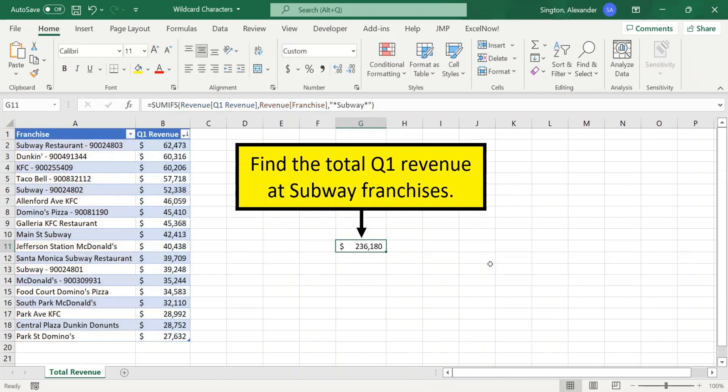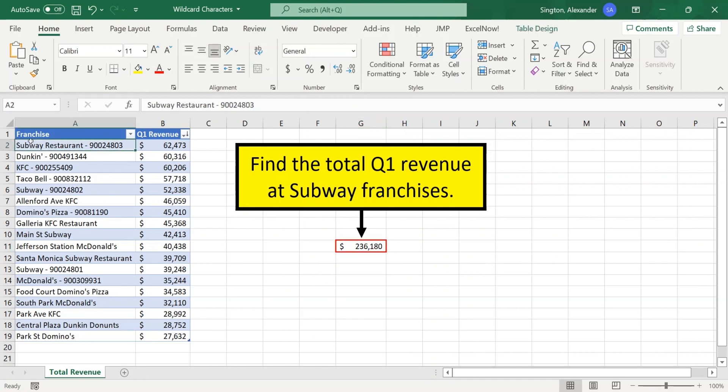And notice that this is picking up occurrences where the franchise name starts or ends with Subway, like here, as well as examples where Subway is in the middle of the name, like here.